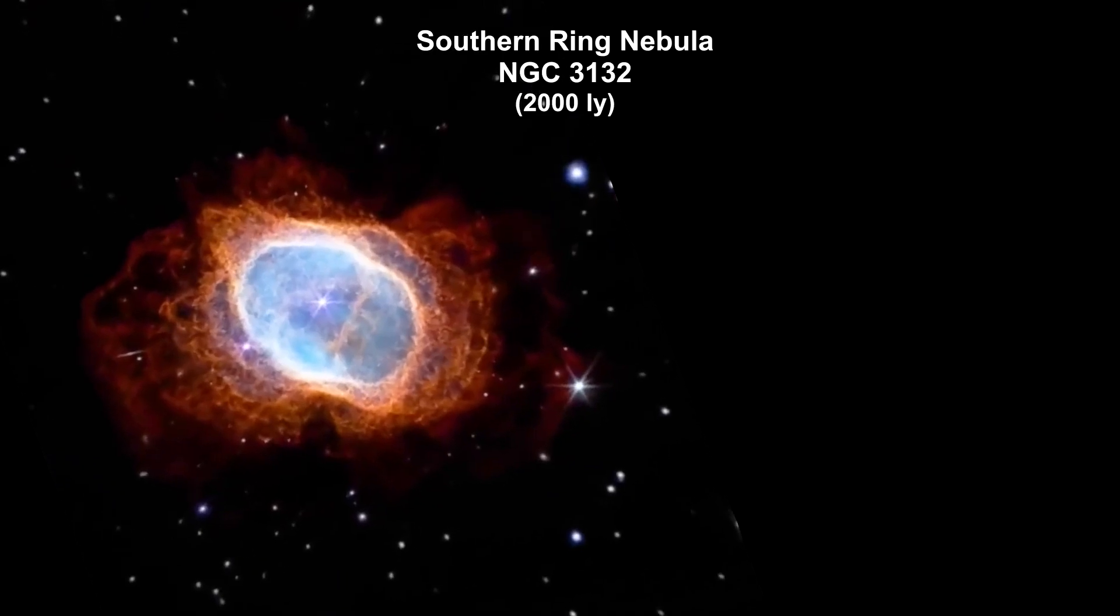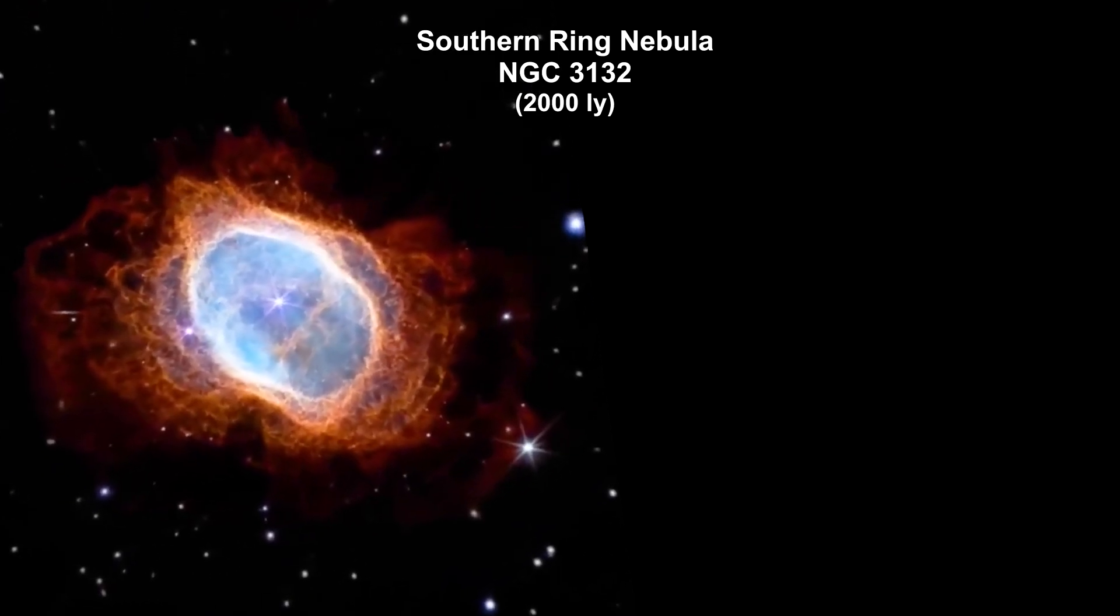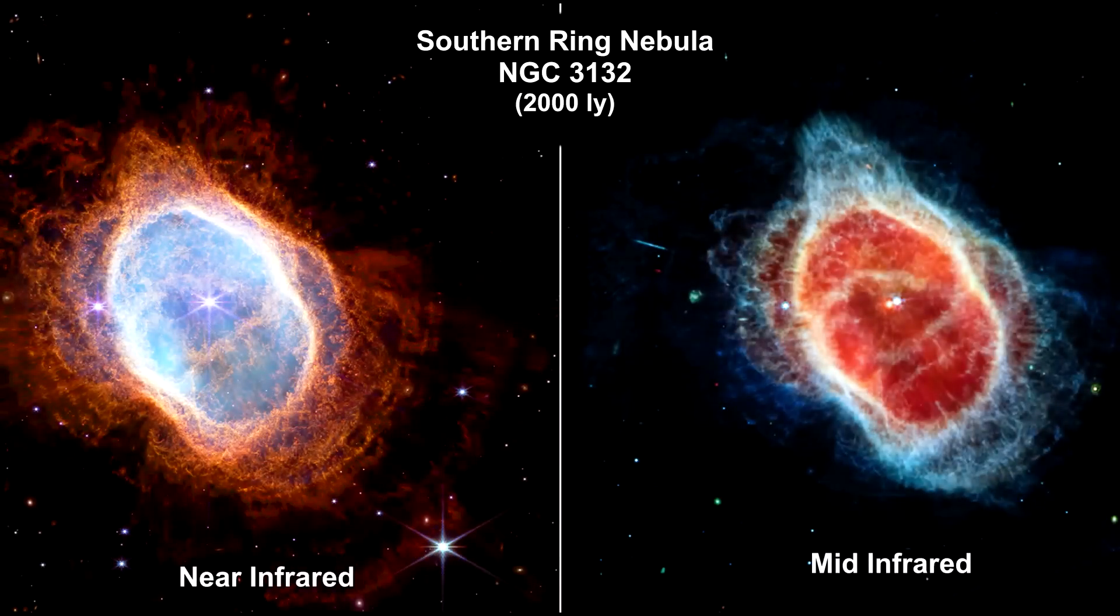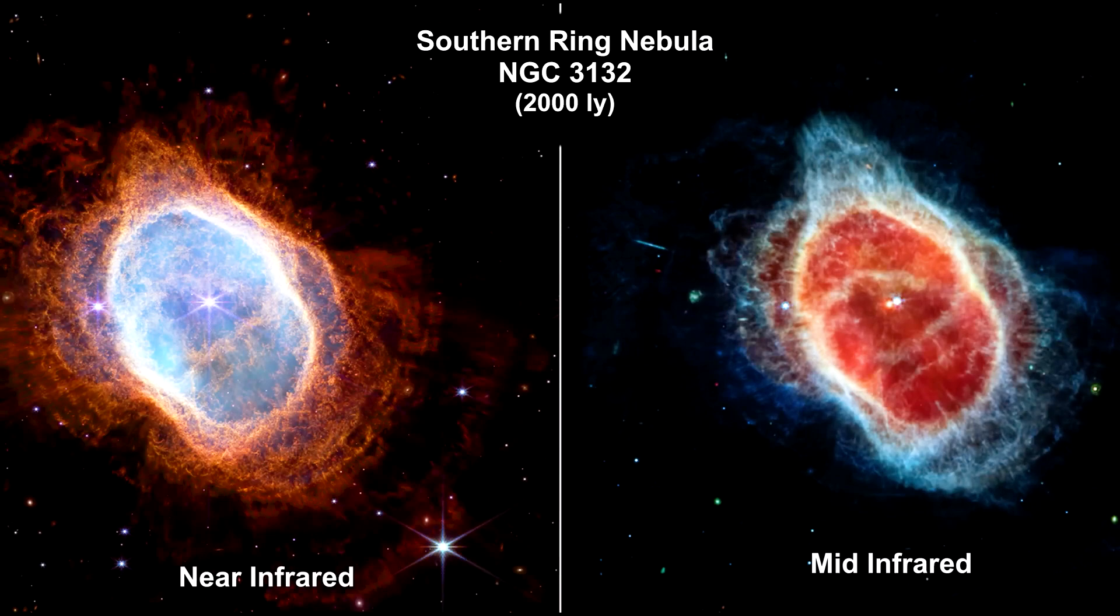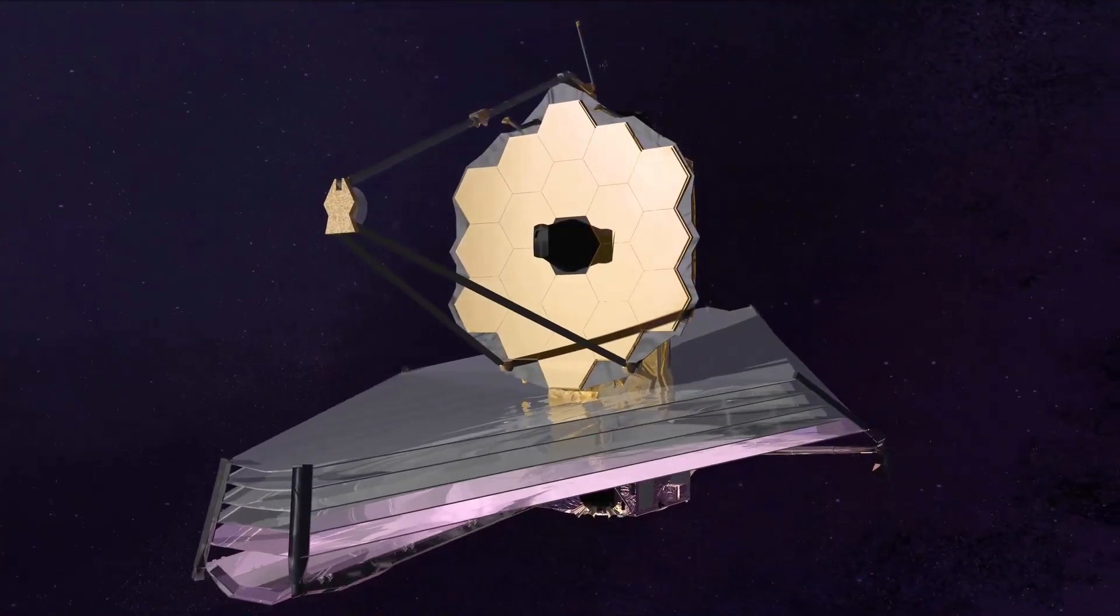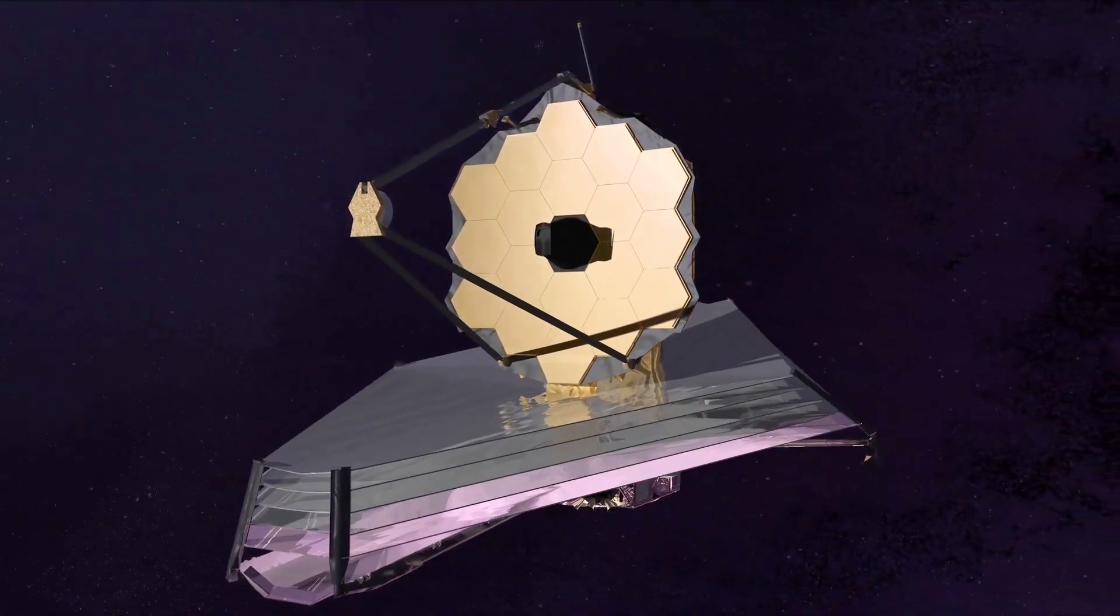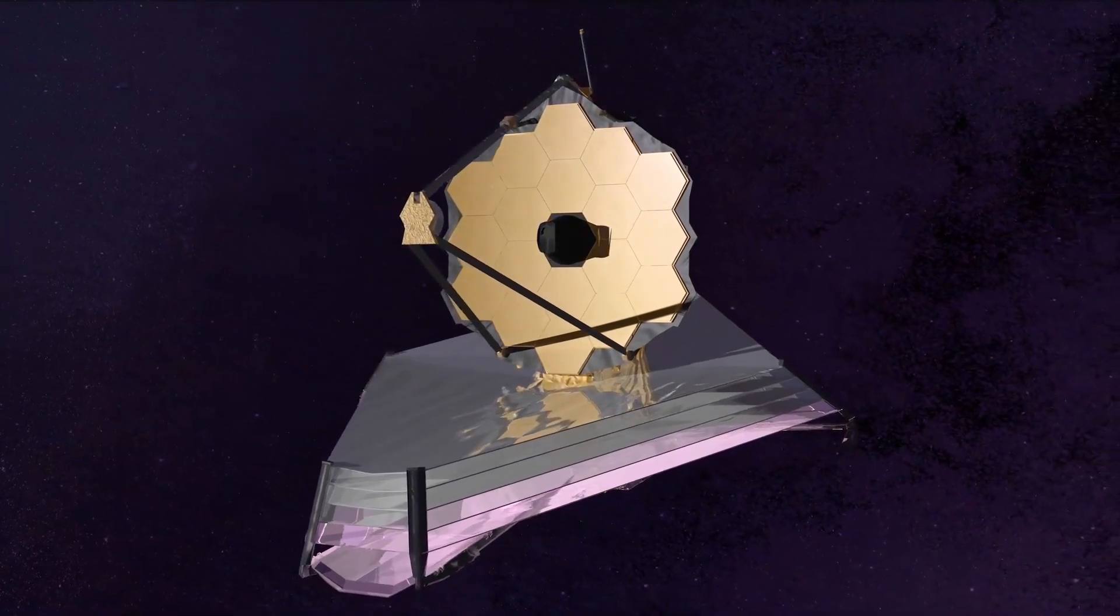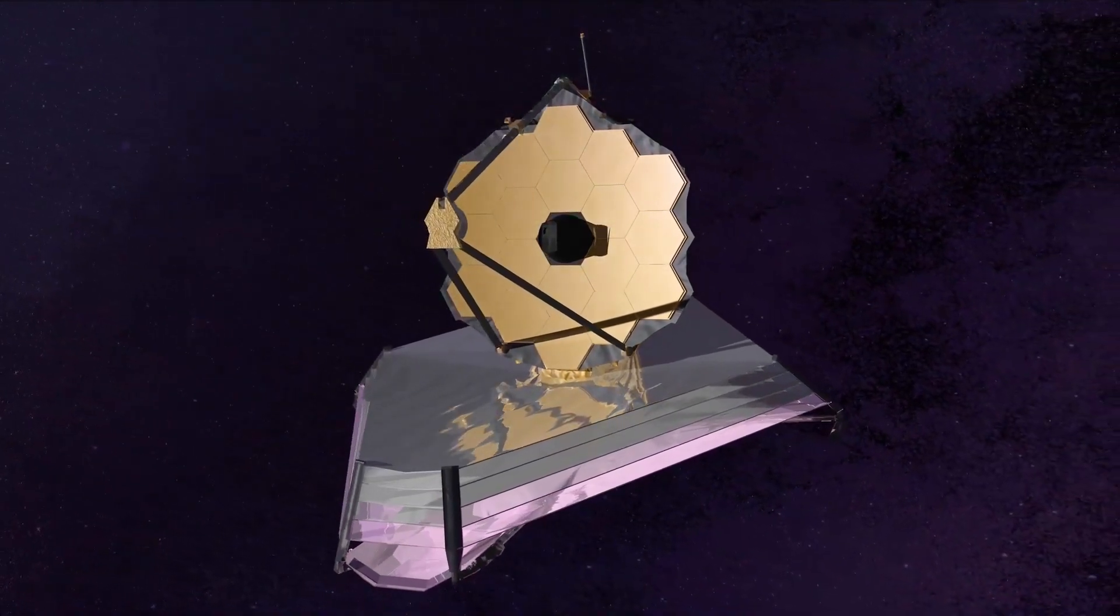Since the Ring Nebula neatly fits in the frame of view of Webb's near infrared camera and mid-infrared instrument detectors, we realized that Webb observations would provide us with invaluable insights.